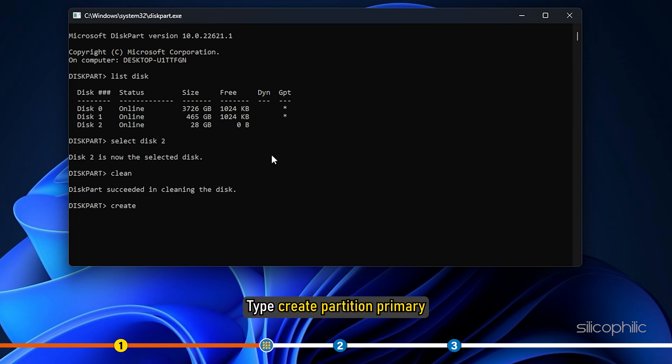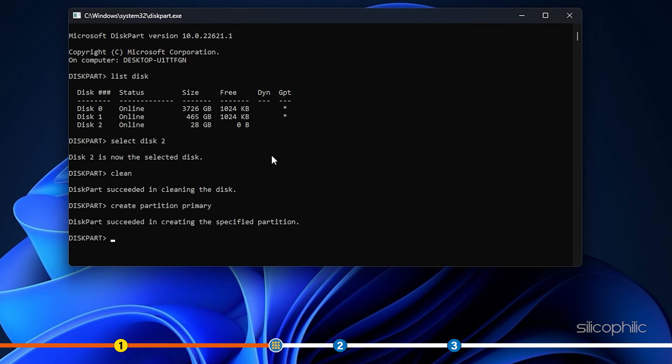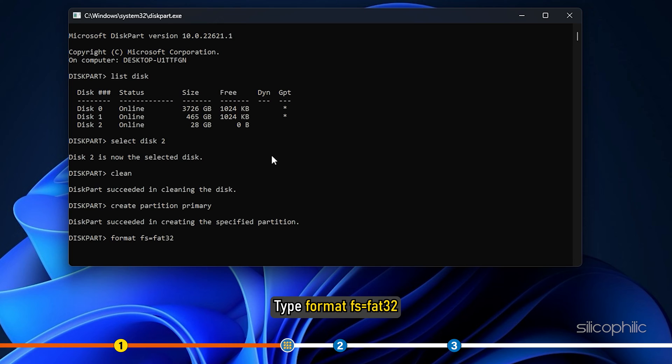Type create partition primary and press the enter key. Now, type format FS equals FAT32 and press enter.